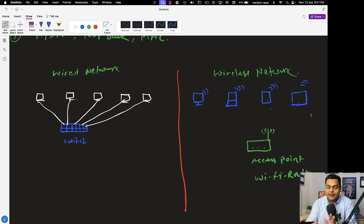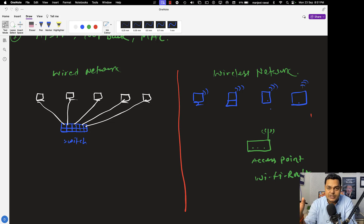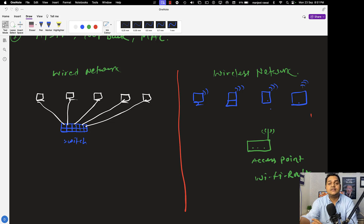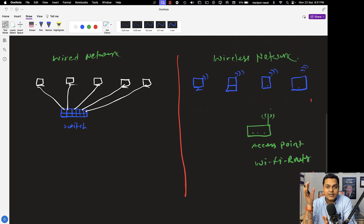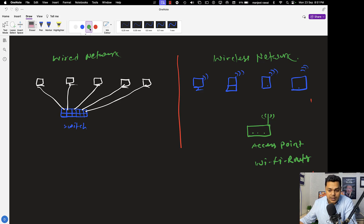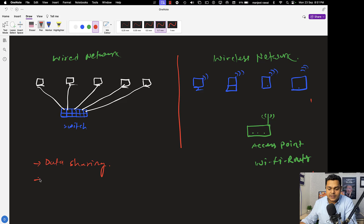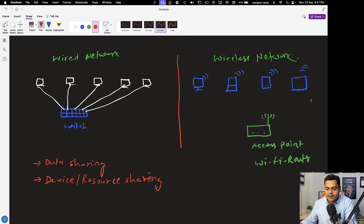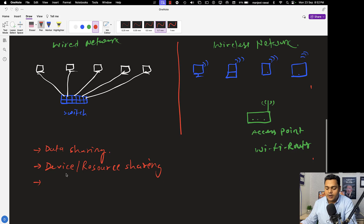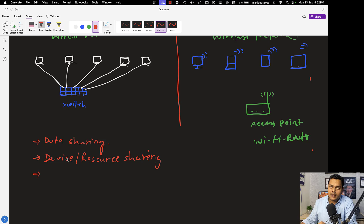So if anyone asks you what networking is, you can say that whenever we make communication between more than one device — especially computers and laptops — that is considered a network. With the help of a network, we are able to perform lots of tasks. You should know the benefits of networking, or why we need to establish a network infrastructure. The first reason is data sharing. We can also establish a network for device or resource sharing — you can share your devices and resources.